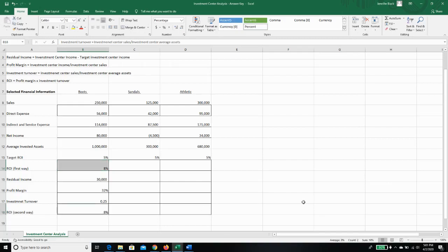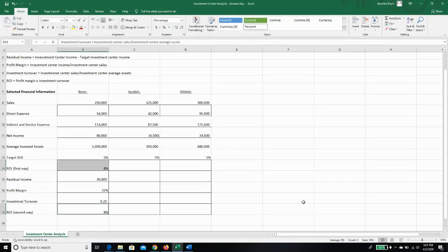Why don't you go do it for sandals and athletic. Sandals, you're going to end up with some negative numbers, and that's OK, because we had a negative net income or a net loss for sandals. But go ahead and give it a try. Compare it to the answer key.